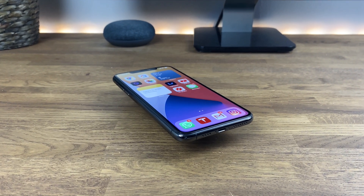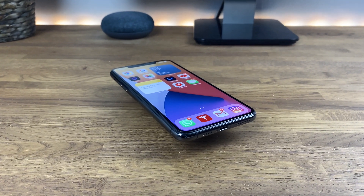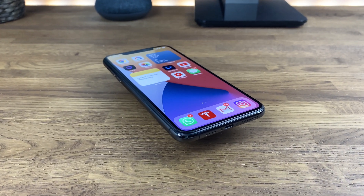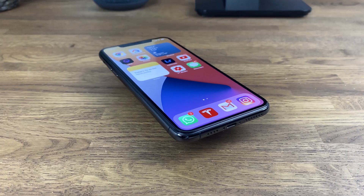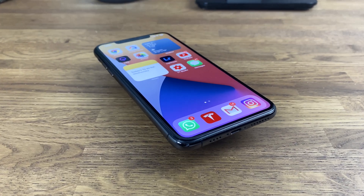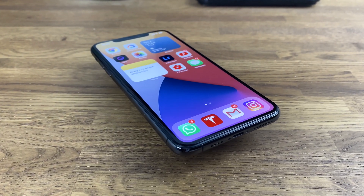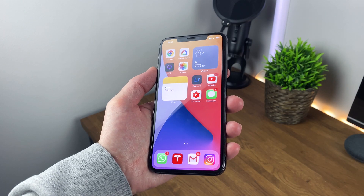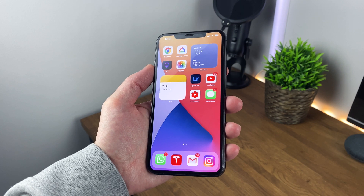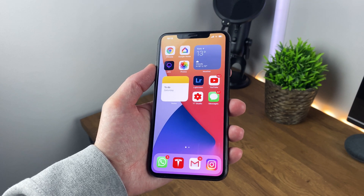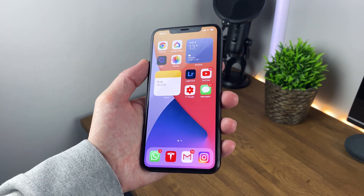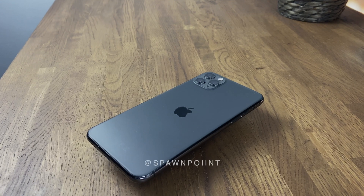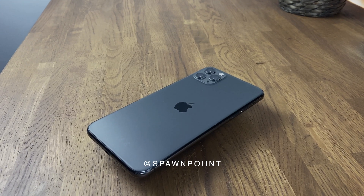I've been using iOS 14 for just over a week now, which is probably long enough to give my honest opinion on it so far. Today we're going to get hands on with it and take a look at some of my favourite features that I'm already using on a daily basis, and a few hidden ones that you might not even know about.